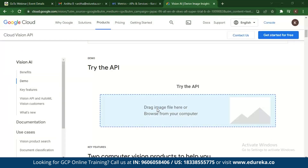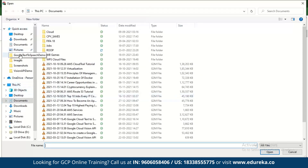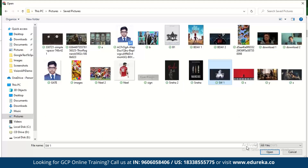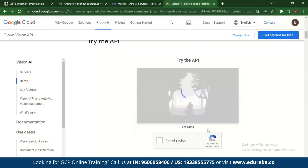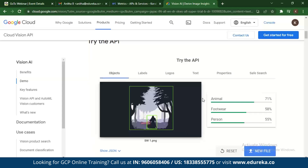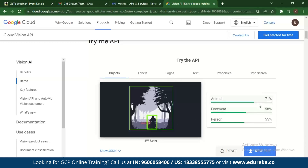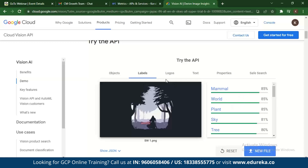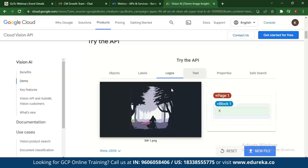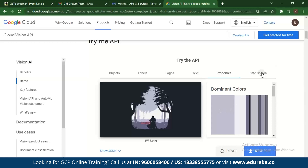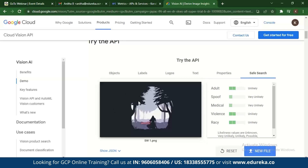Let's check out how Google Cloud Vision gives you insights on certain images. You can drag an image in. Vision API gives you insights on what the image might be — for example, it detects a person with 71% confidence, footwear at 55%, possibly animals, and labels such as mammal. It also checks for logos, text — if there's no text, nothing shows there. Properties show the color schemes present in the image, and safe search tells you the kind of content the image contains — indicating whether it's appropriate for the internet.